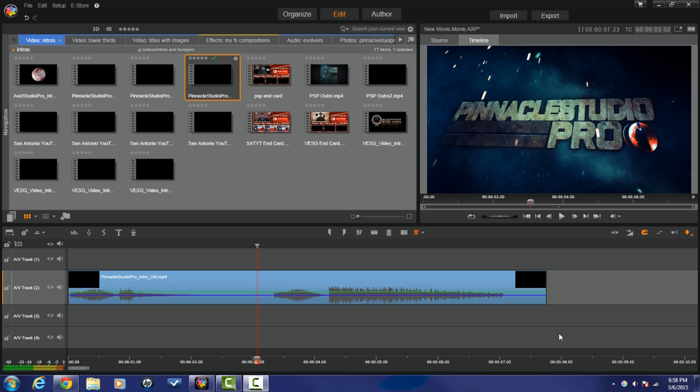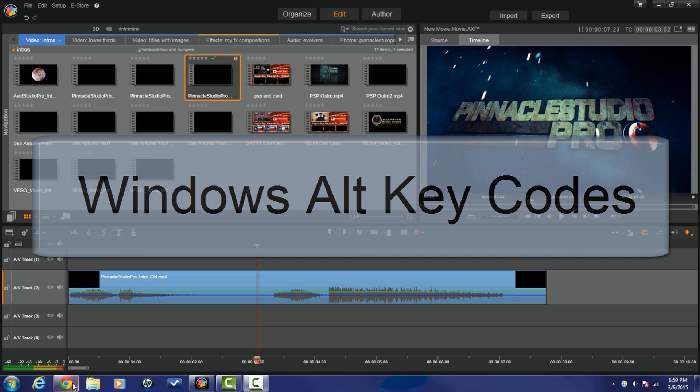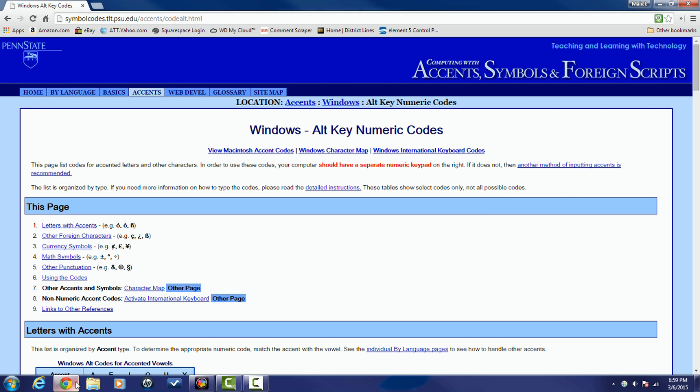First way to do this is to go to the internet and search for Windows Alt Key Codes. If you search that, you have several options that will come up. Pick basically almost any one of them and you will get a list of codes that you can type in that will bring up symbols onto the screen when you use titles in Pinnacle Studio.